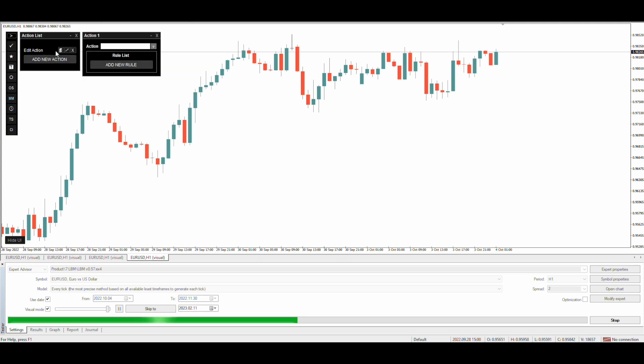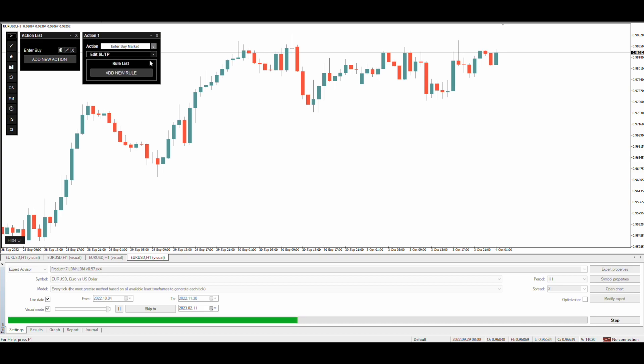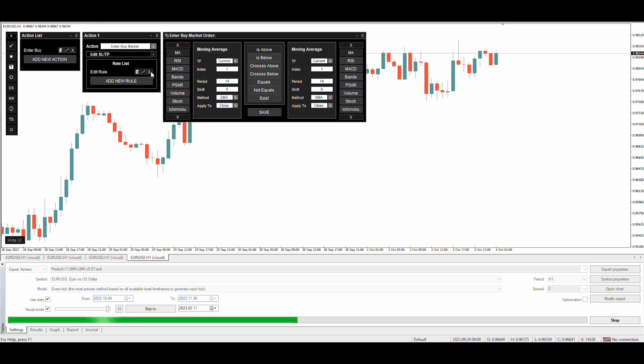Add a new action for buy market order and set only one entry rule, which is to place the trade on MA14 crosses above MA28.